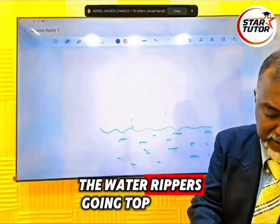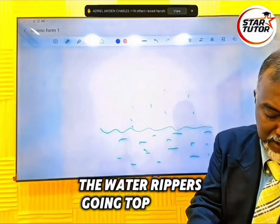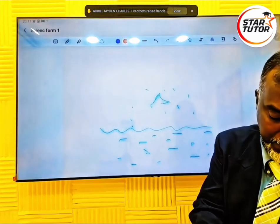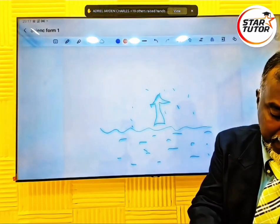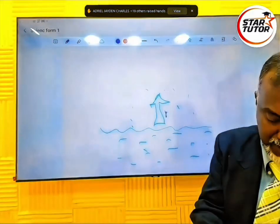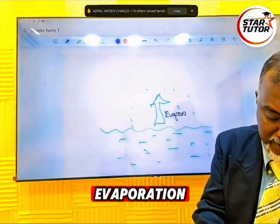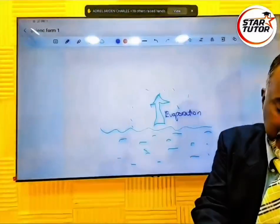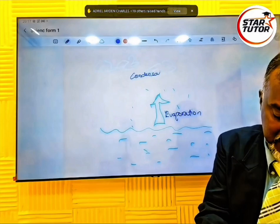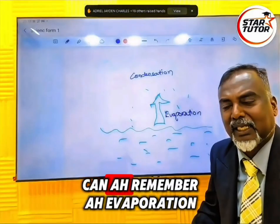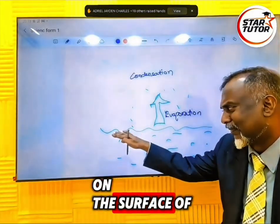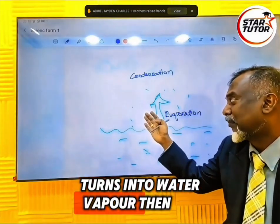So the water vapors go on top — evaporation. Evaporation is the process where the water on the surface of the earth turns into water vapor.